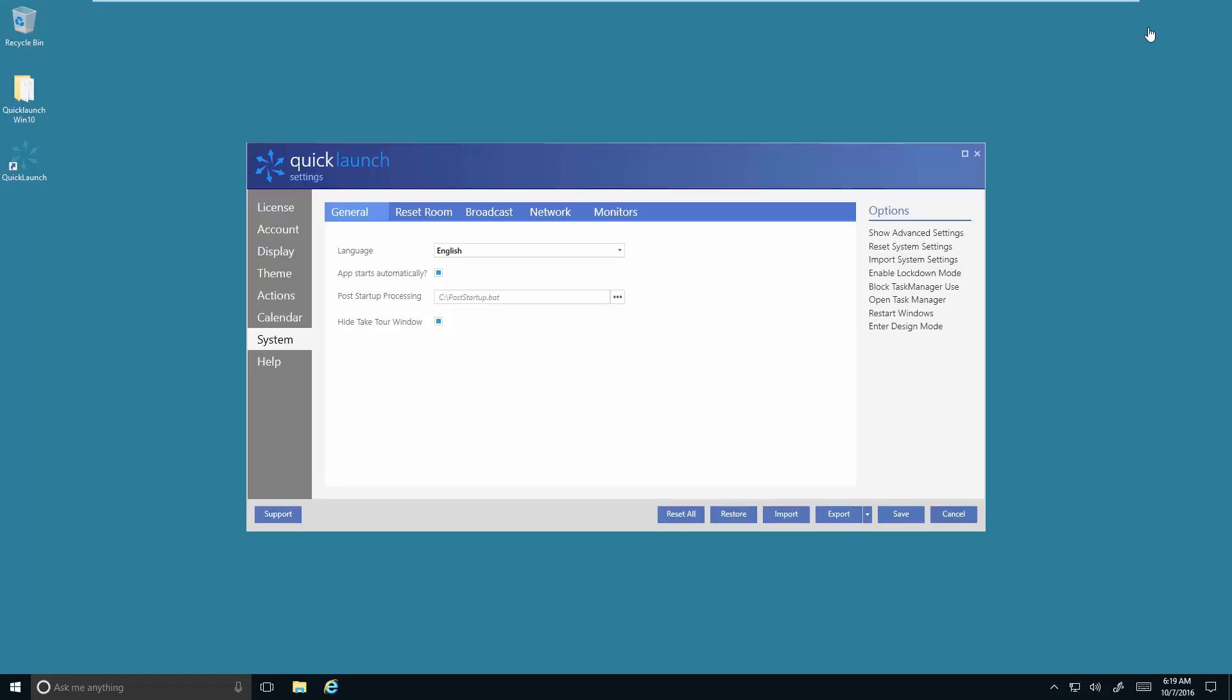Once you're in settings, you want to select System from the menu. In the options on the right-hand side, you will see enable lockdown mode.